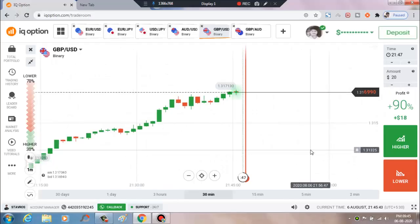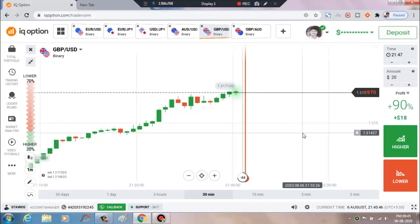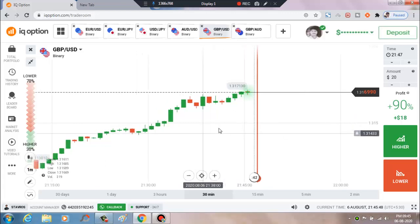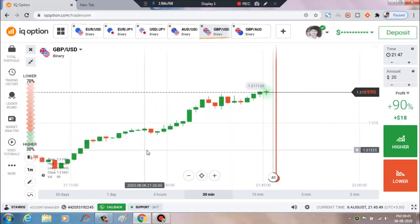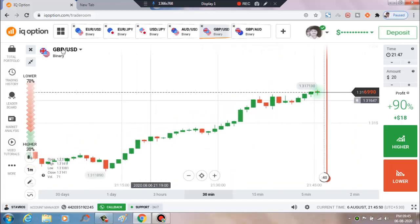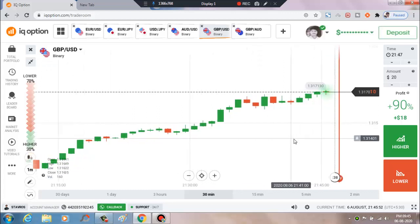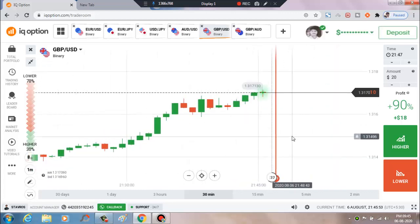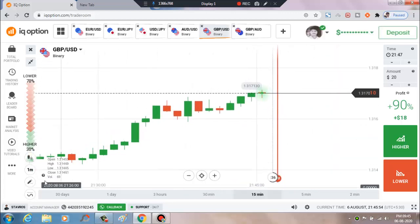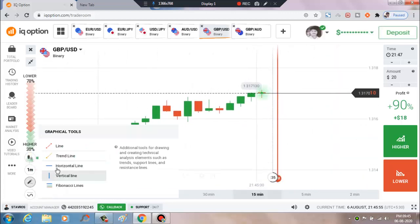Hello traders, welcome to my channel. Today I will show you how to trade with candlestick psychology. Let's go to analyze the market. This is GBP/USD pair. Today I will explain how to trade on support and resistance levels.